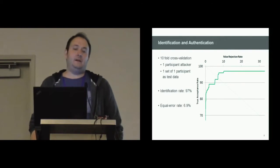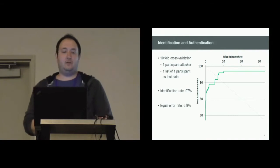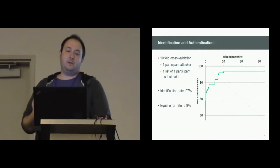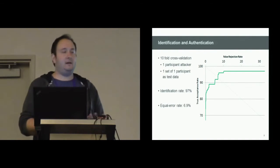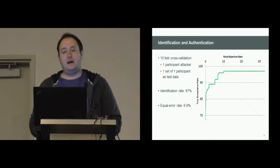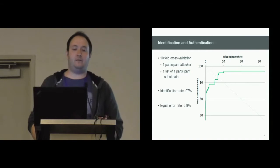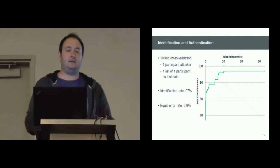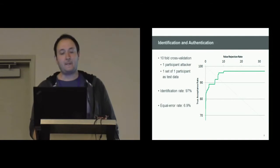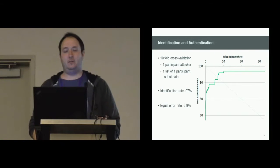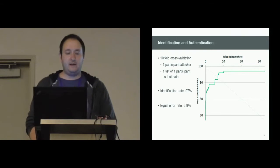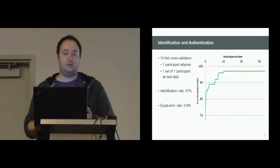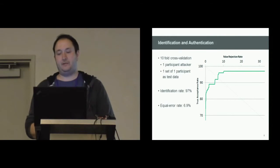We did that using tenfold cross-validation. We removed one participant that served as an attacker and we removed one set of another participant we want to identify or authenticate. As a training set, we put the other set of recordings from the particular user we want to identify in addition to the eight other participants. Our results show that we can identify users with 97% accuracy.